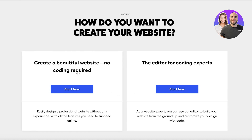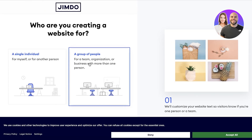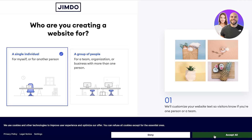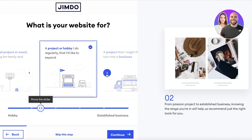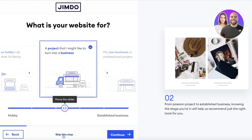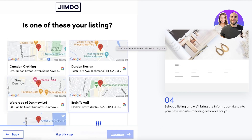First off, you can create a beautiful website with no coding required, and they also have an expert editor for professionals. We're going to click on Create Now on the no-coding-required option because we are looking to create an easy website for a basic business startup. We are a single individual. I'm going to accept the cookies — you can skip these steps, but you can use the questionnaires to better help set things up.